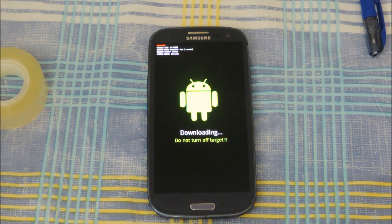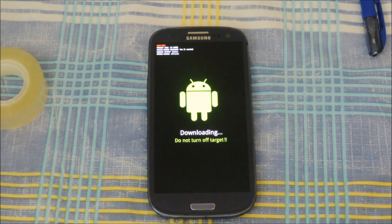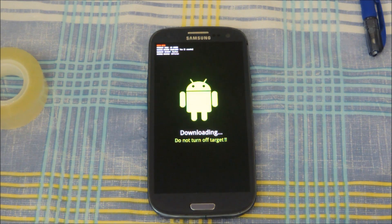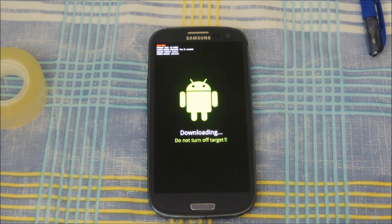If you haven't already checked out my previous videos where I talk about Jellybean 4.3, please do so by clicking the links on screen now. If you liked this tutorial, be sure to give it a thumbs up and subscribe if you want to see more. Anyways guys, that's been it.